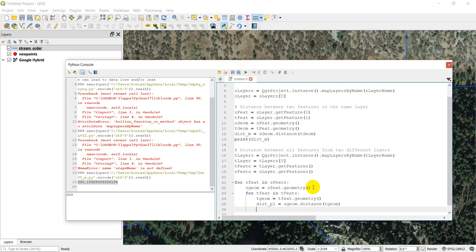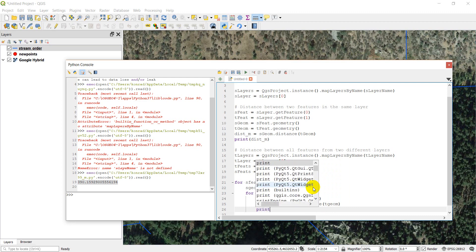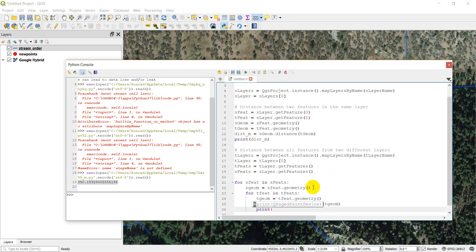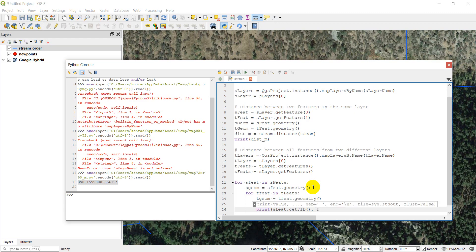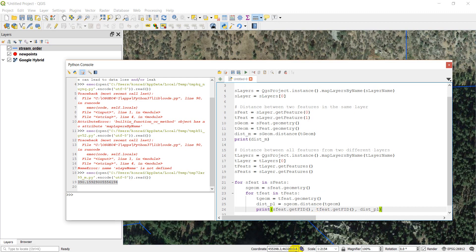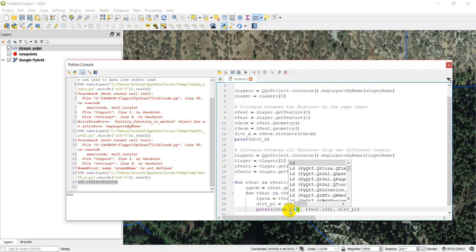And now the distance between the point and the line. So this dist_PL is going to equal sgeom.distance tgeom. And now what we're going to do is we're going to just print out a few things. So we're going to print sfeet and we want the feature ID. Which I think is getFID. It might just be FID. I'll double check that. I'm going to print tfeet.getFID. And then we're going to print dist_PL. Let me just double check those getFID calls and make sure those are correct. And so this, I believe should actually just be ID. Not FID.